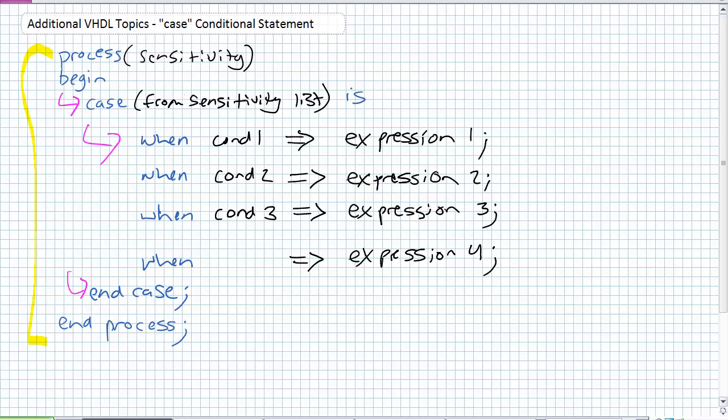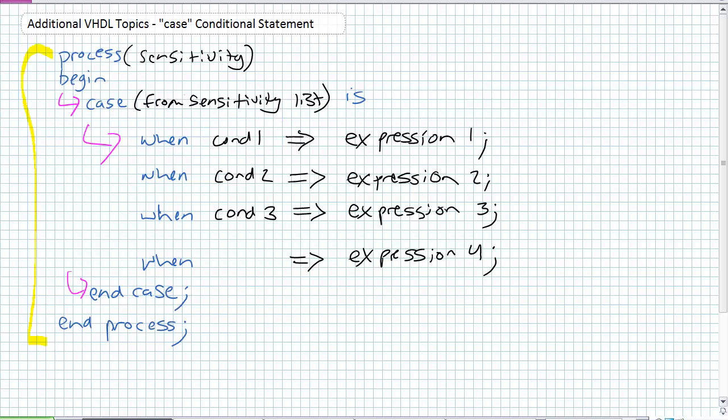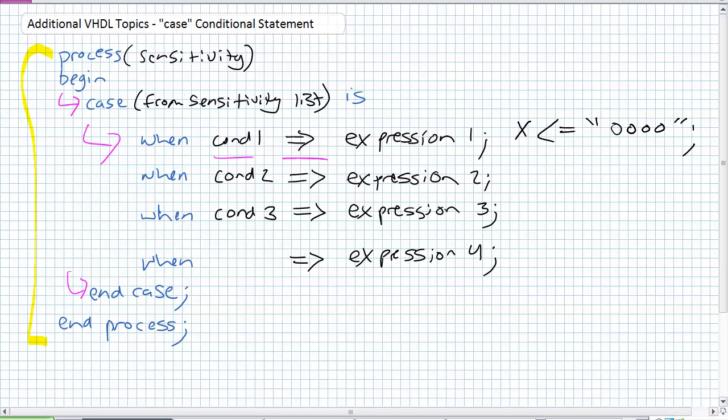What is the case statement? In case one of those inputs from the sensitivity list, it's basically looking at one of those inputs from the sensitivity list and evaluating each condition for that. So let's say there's a signal A from the sensitivity list. Case A is, what you do is just list all the possibilities of A. When A is equal to condition one, it implies, notice that left to right arrow, expression one.